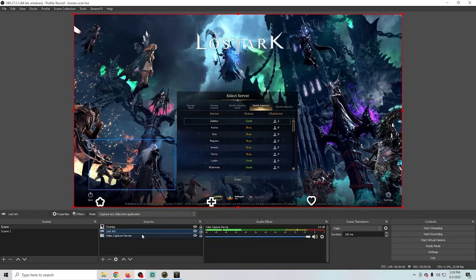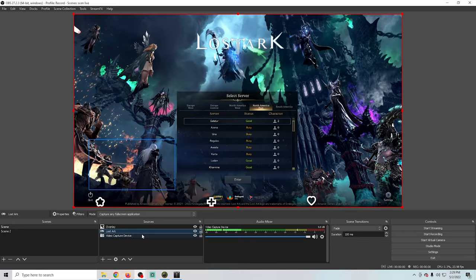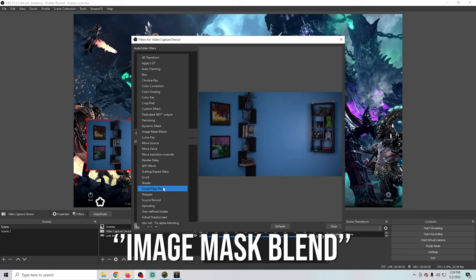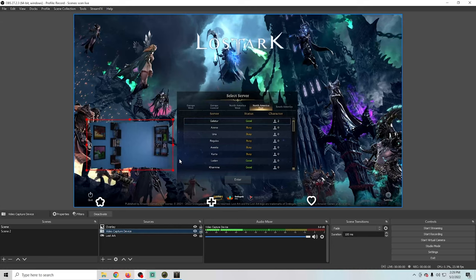Now we just need to put the mask on the camera. We're gonna right-click on the camera and go to Filters, then click the plus and select Image Mask/Blend, and click OK. I just need to browse to our mask and click Open — that's all we need to do. Our mask is all set up on the camera and now it has that cool paper-torn outline look — it looks very awesome.